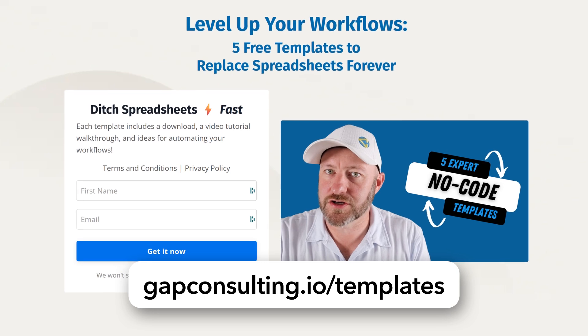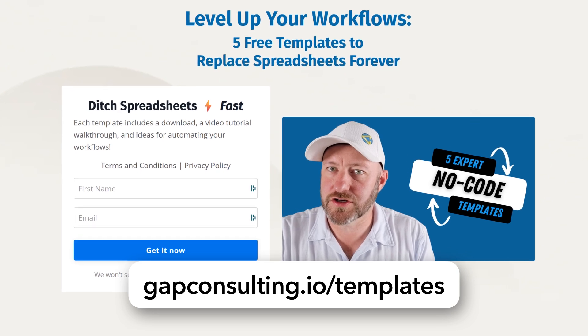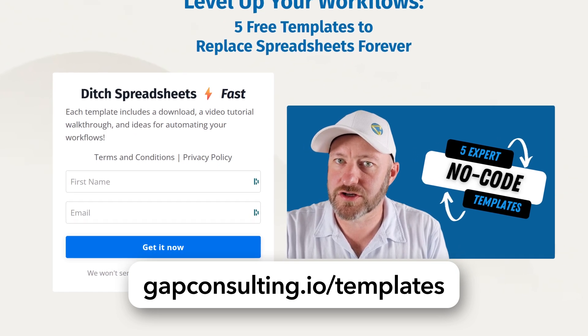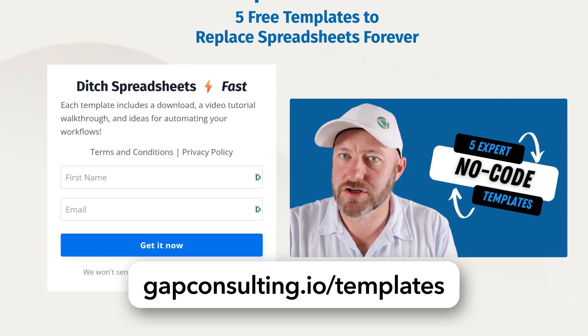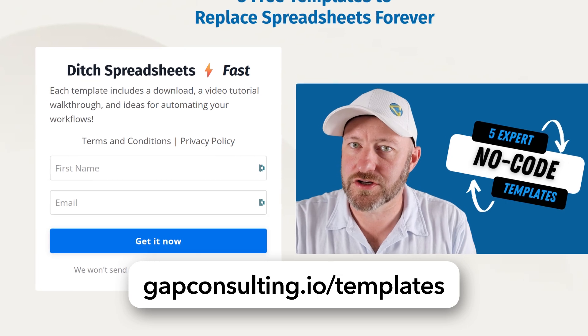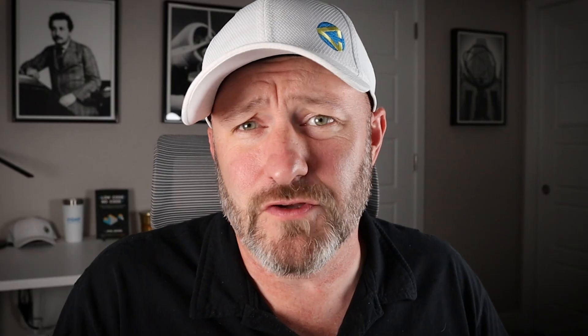But before we get to it, I first want to invite you to join me for some free templates. If you sign up at gapconsulting.io/templates, I will invite you to see the five most common templates that we use in and out of our most regular projects. Now in full transparency, we usually build things from the ground up, but I've put these templates together for you because they are requested time and time again, and it will help you start implementing Airtable in various new ways. So grab those templates for free at the link provided, but without further ado, let's hop on into my screen.